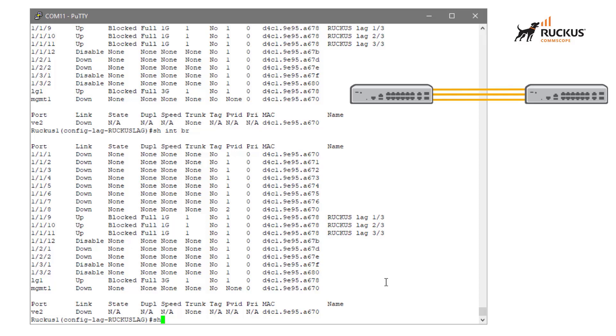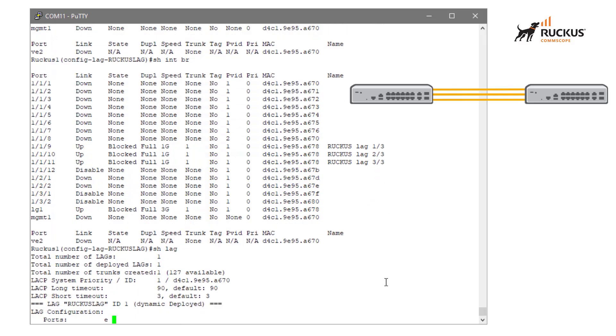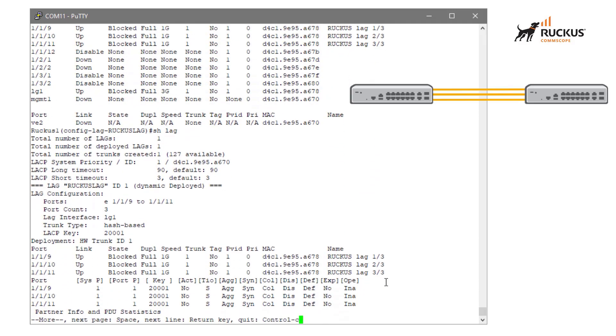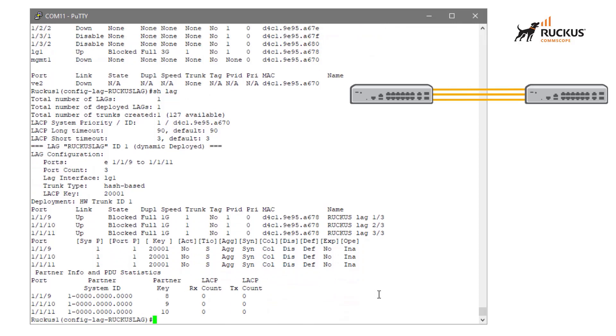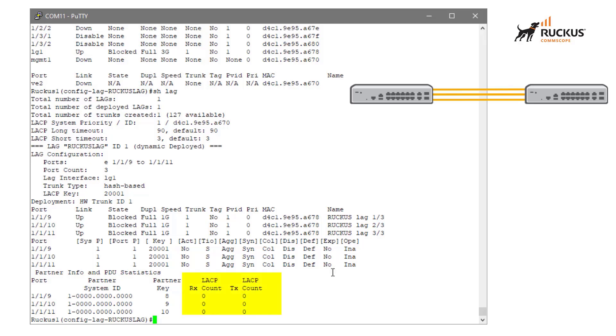Another thing that we can take a look at is our actual lag. So we can run the command show lag and kind of see operationally what's going on. And if we look at our output here, we can see under the operation column, we have inactive. This is meaning that we're not up, we're not exchanging LACP. And if we look down at our PDU statistics, we can actually see that there is no LACP received or transmit.